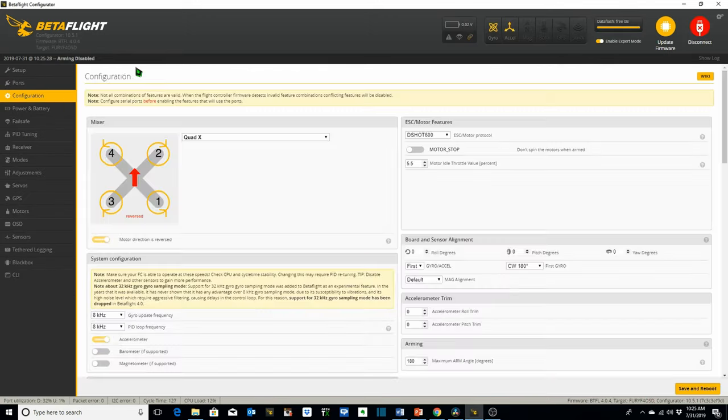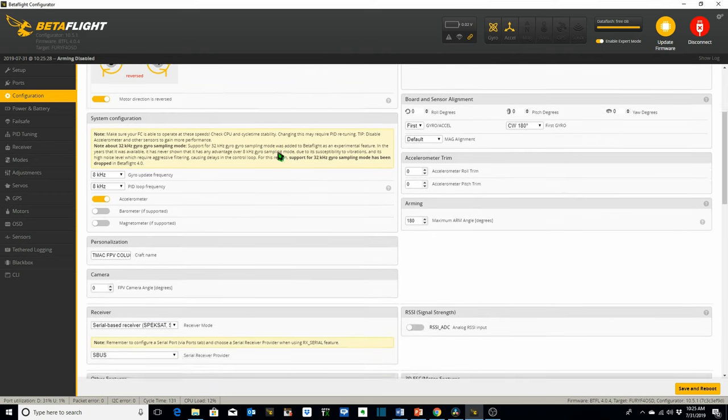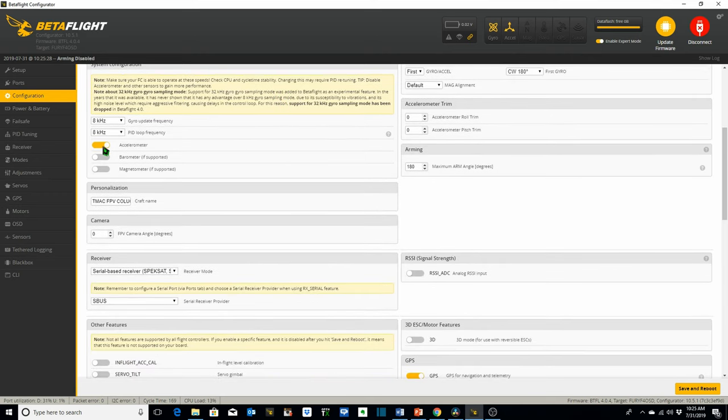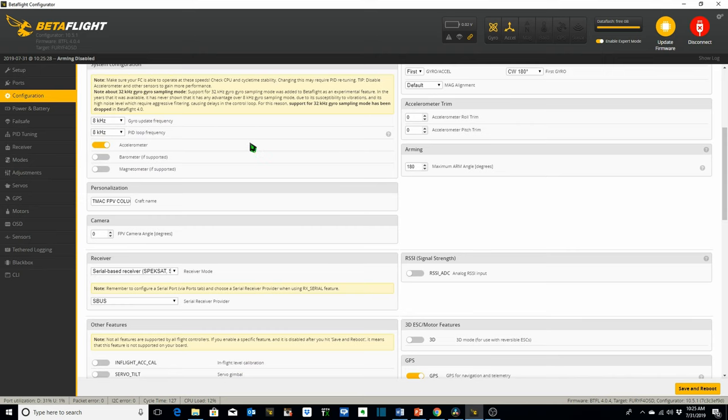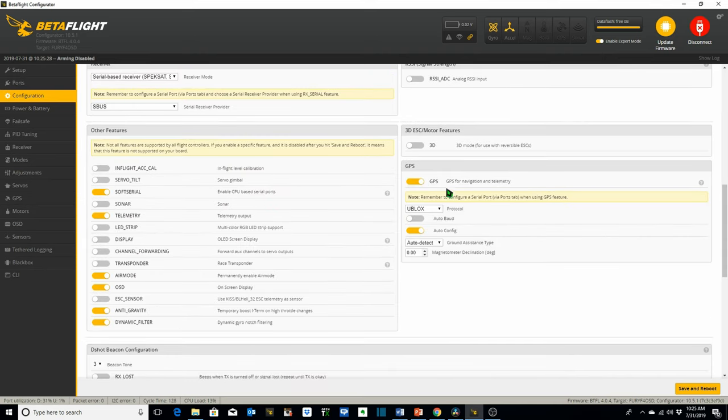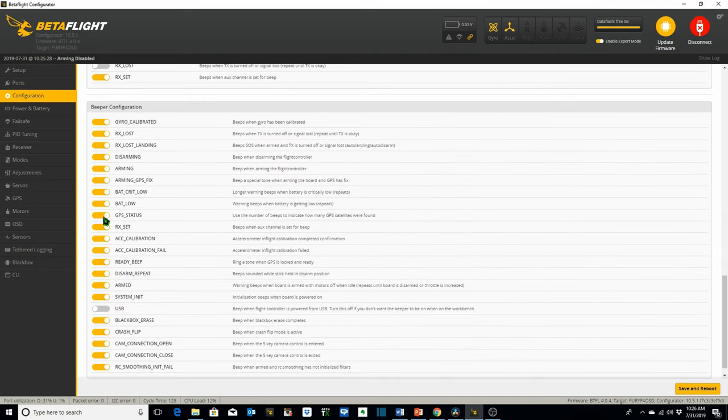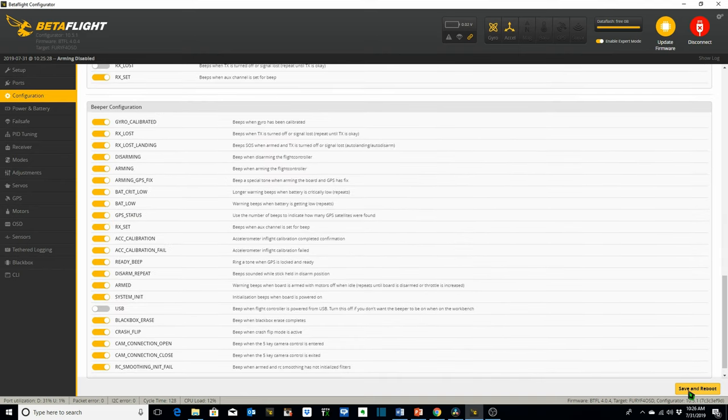Then we go over to the configuration tab. Under configuration we want to make sure that our accelerometer is toggled on. That we've got our GPS toggled on. Our protocol for this Maytec M8Q GPS receiver is uBlox and we're gonna leave it at auto config. We want GPS status toggled on. Save and reboot.